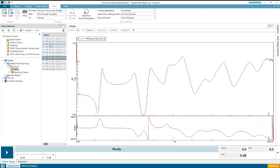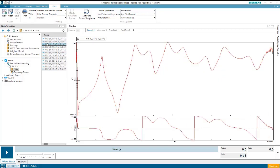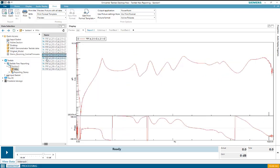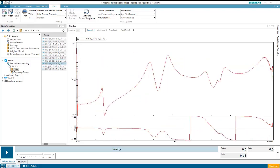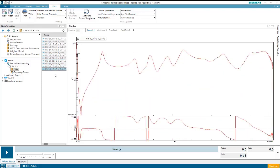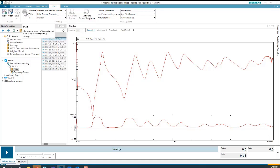So in this example, it will print a PowerPoint report containing 12 slides, each slide containing a single frequency response function. I'll select print and all of these FRFs will be printed to a PowerPoint report.